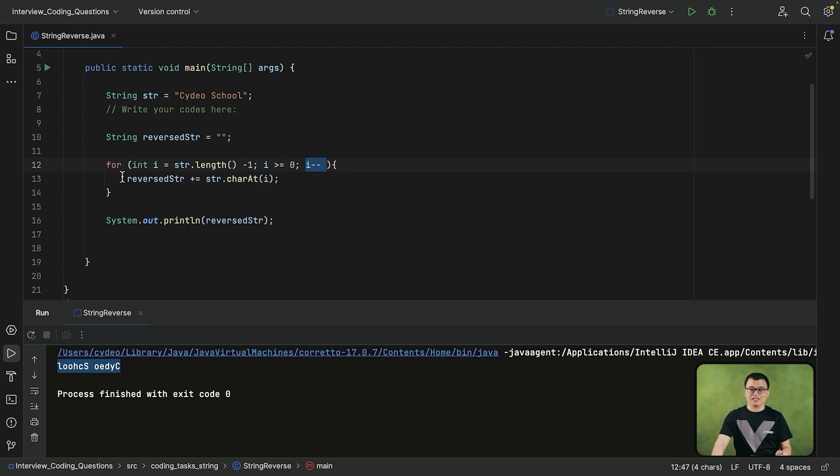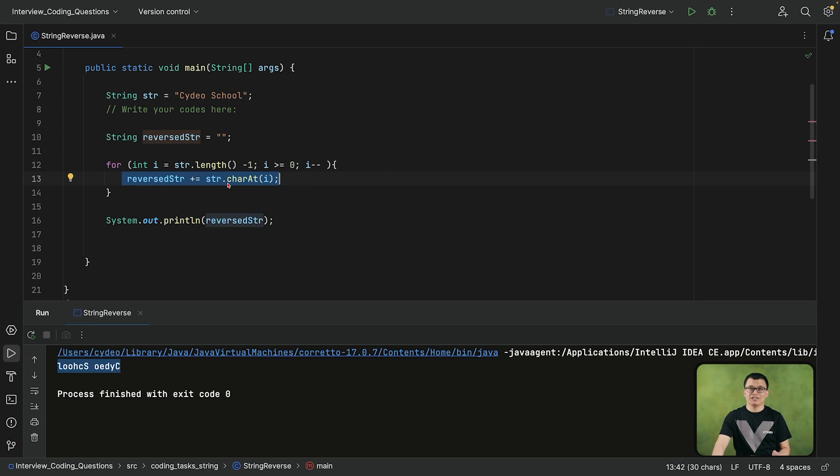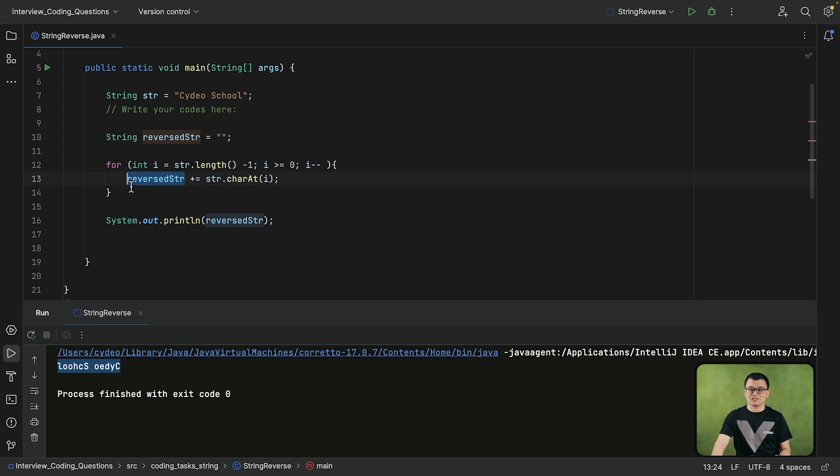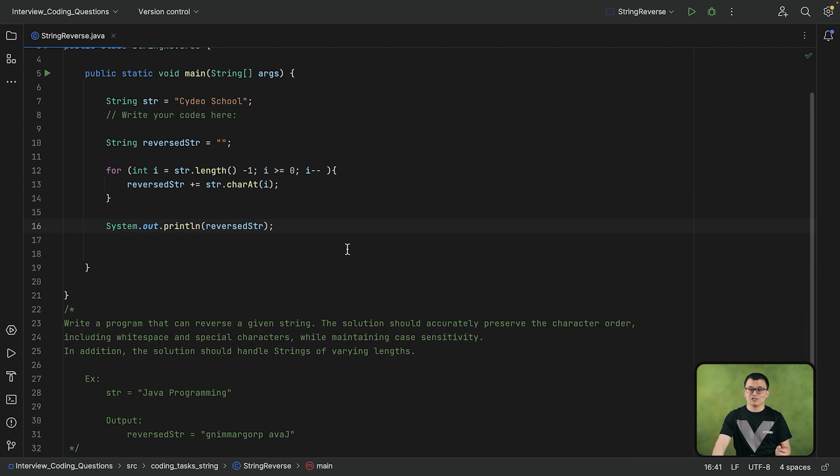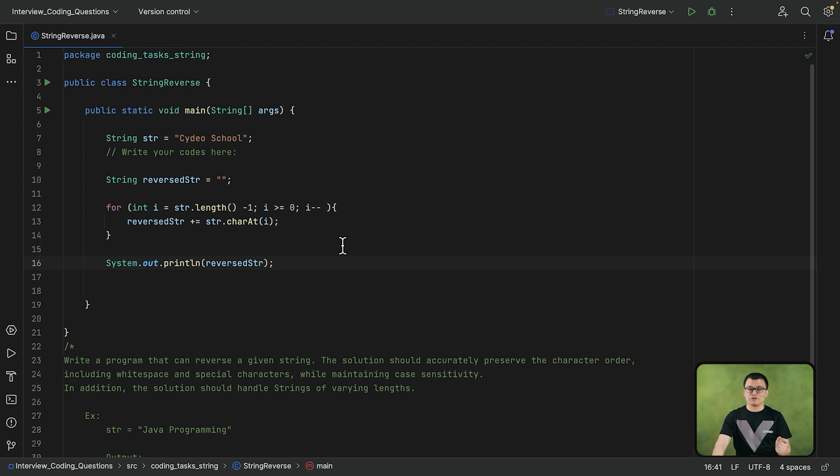And then, the only statement that this loop is repeating is this one right here. It gets each character of the string starting from last to the first, and then it will concatenate it to the reverse str. So here is our solution to the string reverse task.